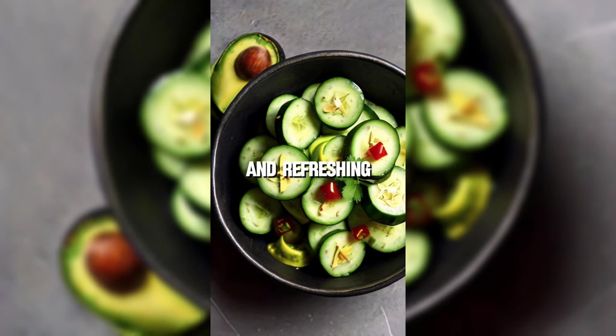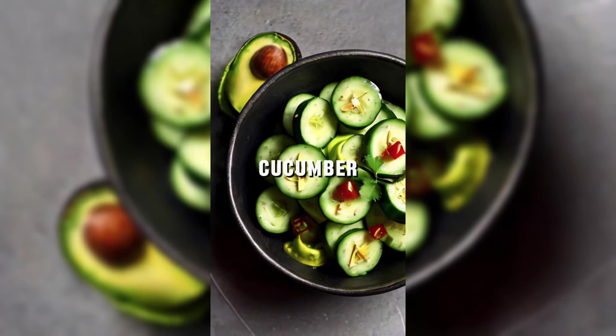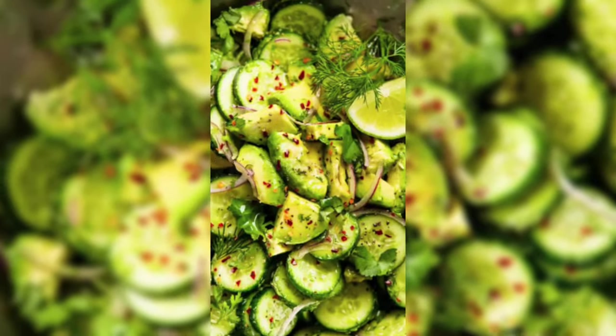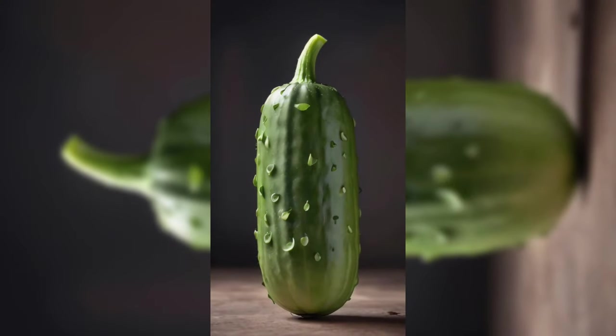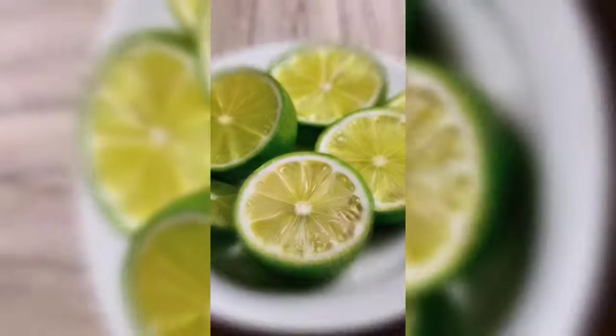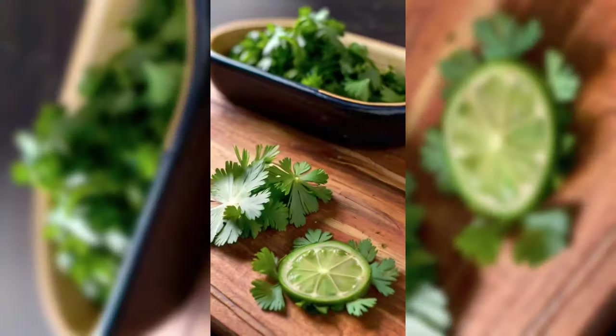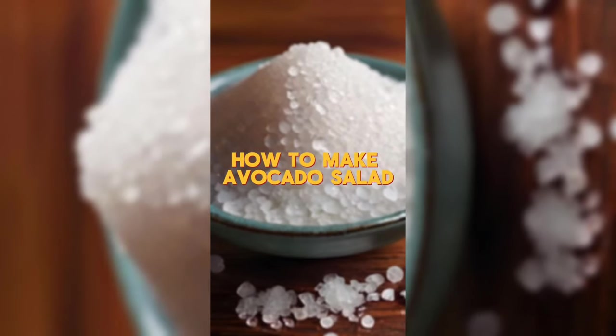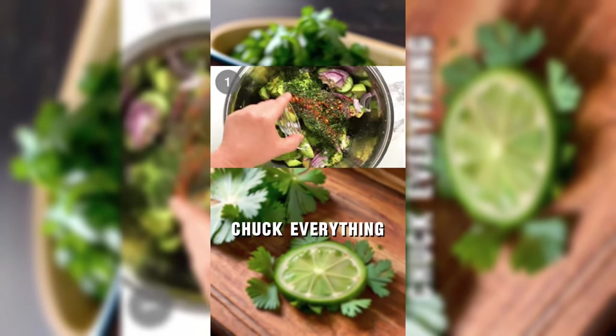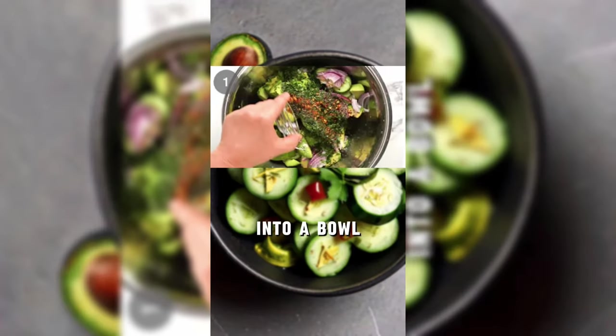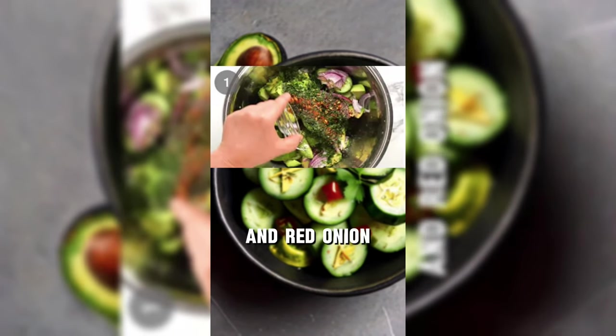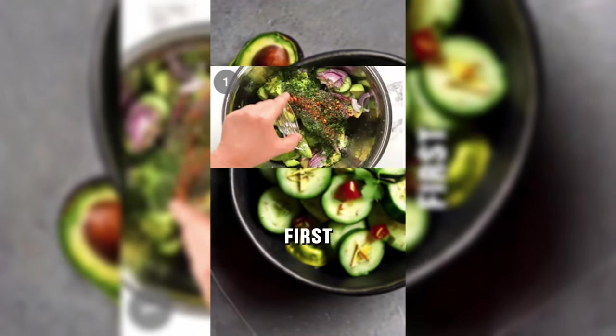Hey foodies, today we're whipping up a quick and refreshing cucumber avocado salad. The ingredients are cucumber, avocado, red onion, lime juice, cilantro, salt. Chuck everything into a bowl, avocado, cucumber and red onion first.